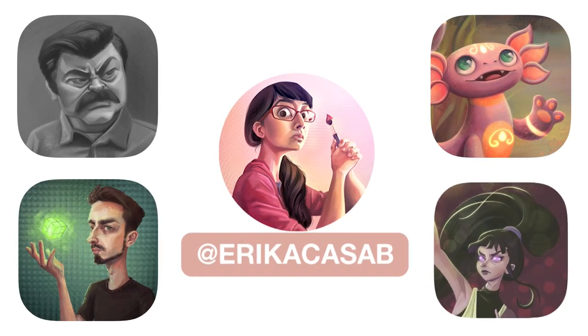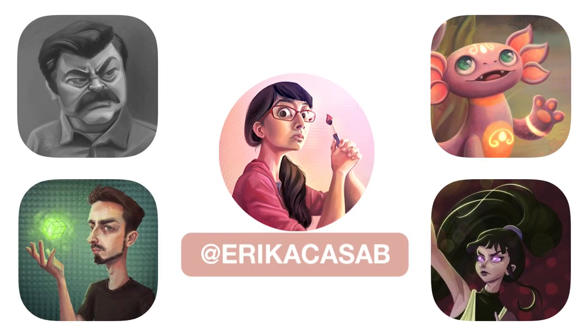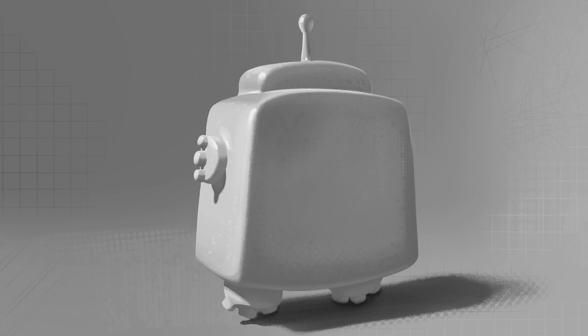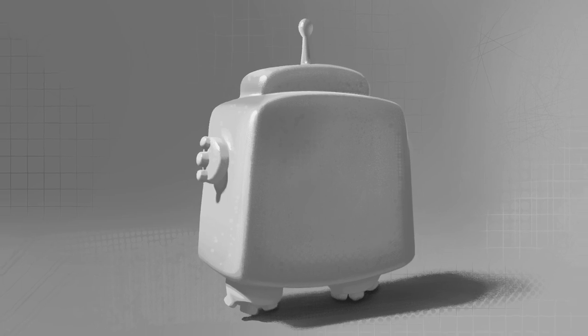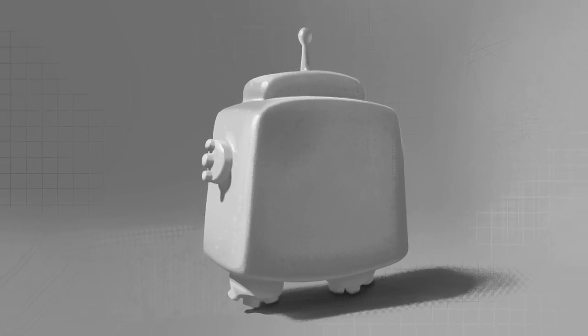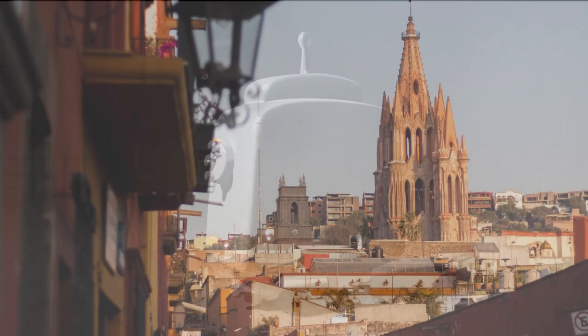Hi, this is Erika Casaba from Small Robot Studio. In this lesson I'm going to teach you how light and shadow works so you can paint it.